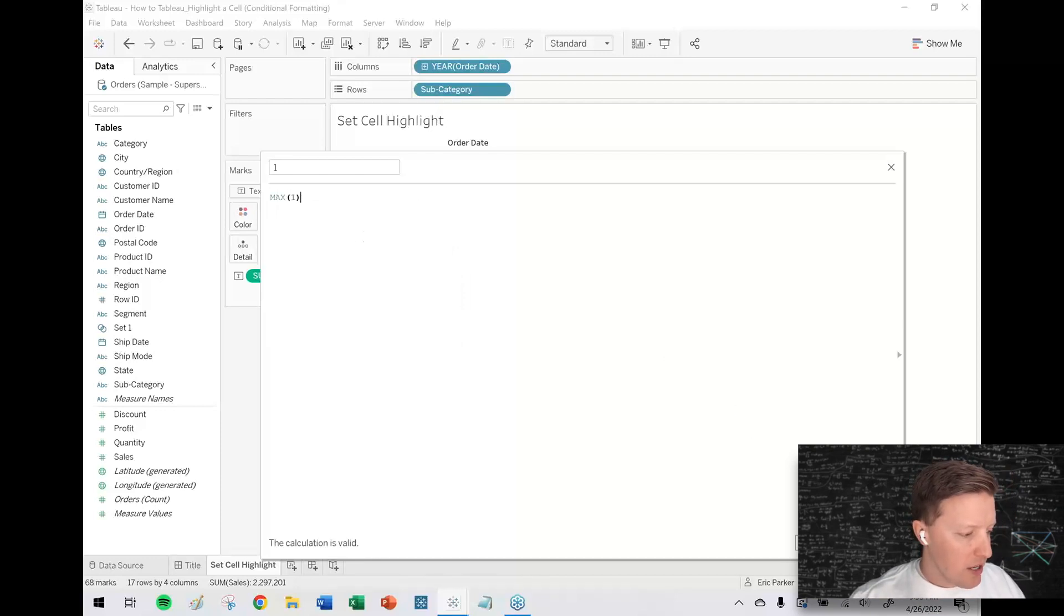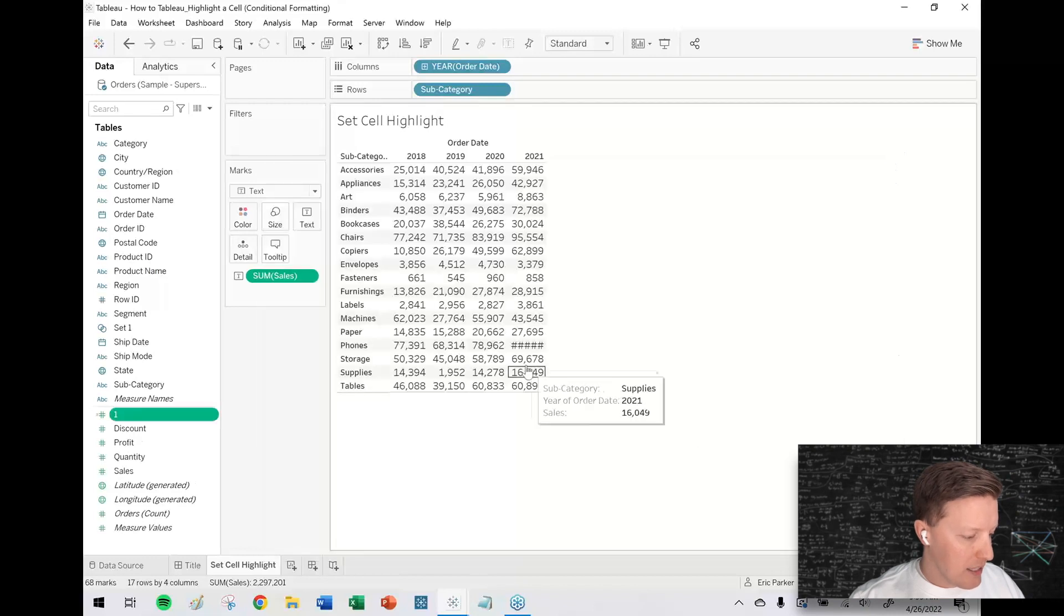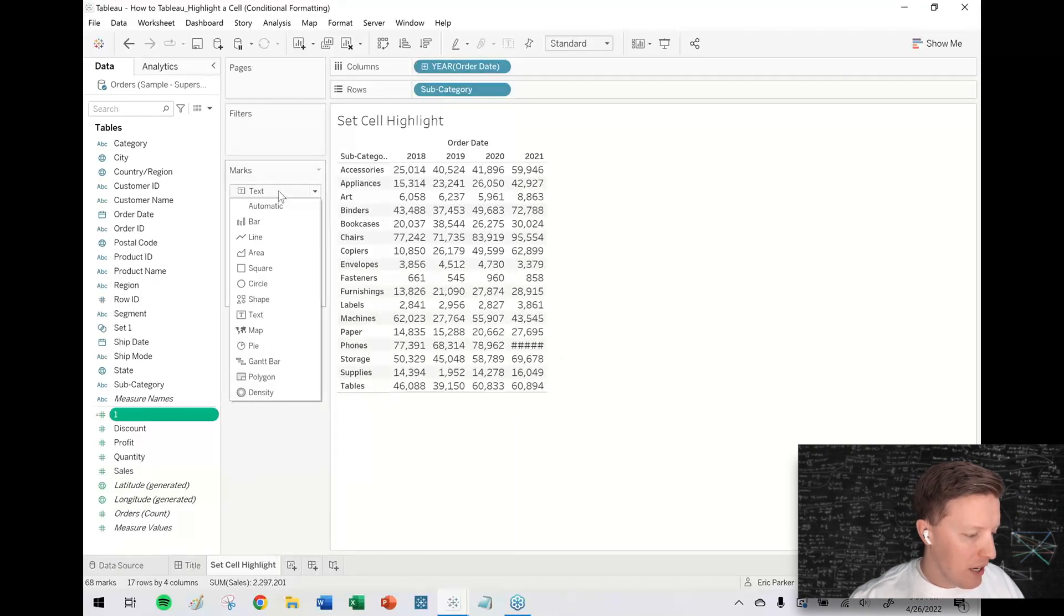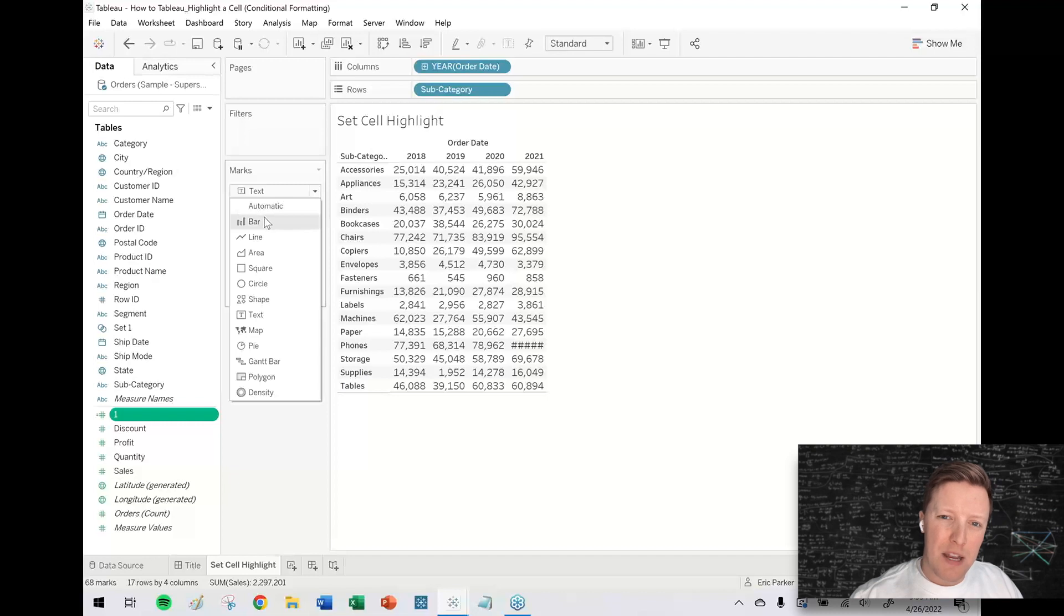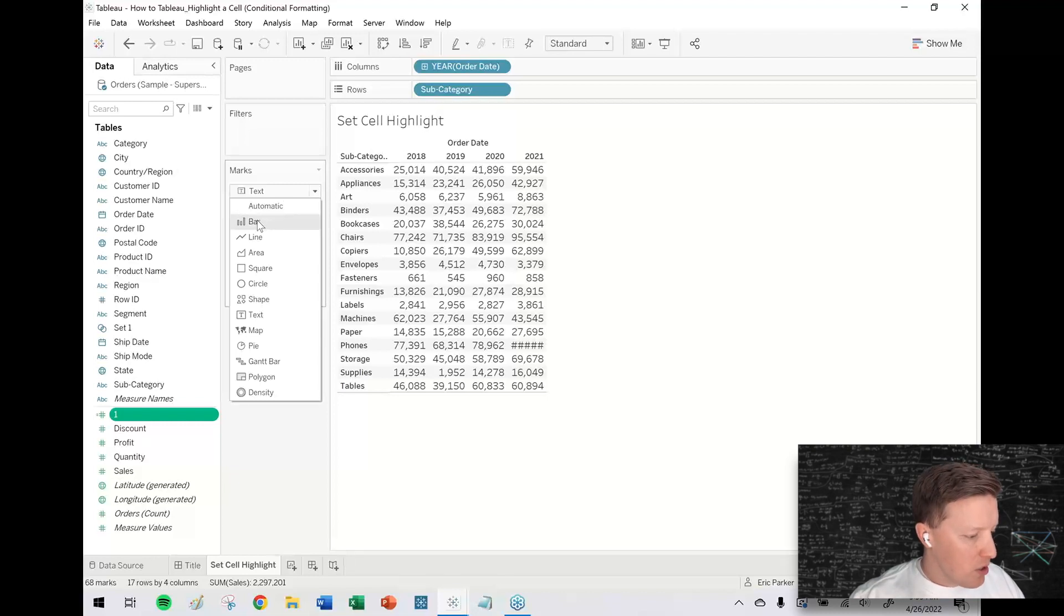So what we're doing here is we want a highlight table, but Tableau's highlight tables are a little funky. They don't work very well if you put a dimensional or discrete value on color. So what I'm going to do is I'm going to set the mark type to bar.